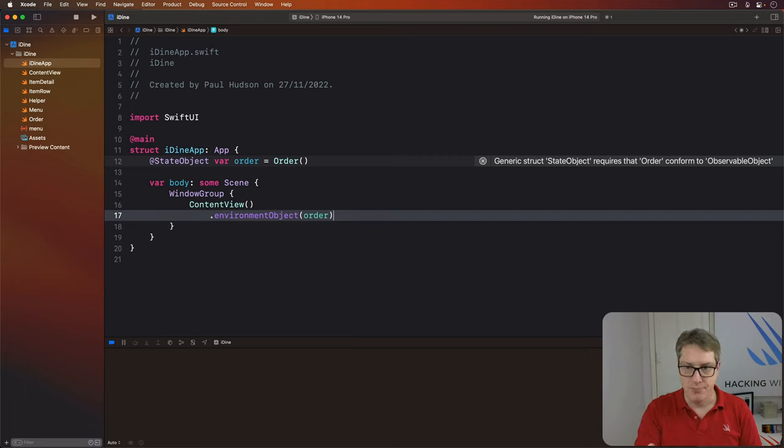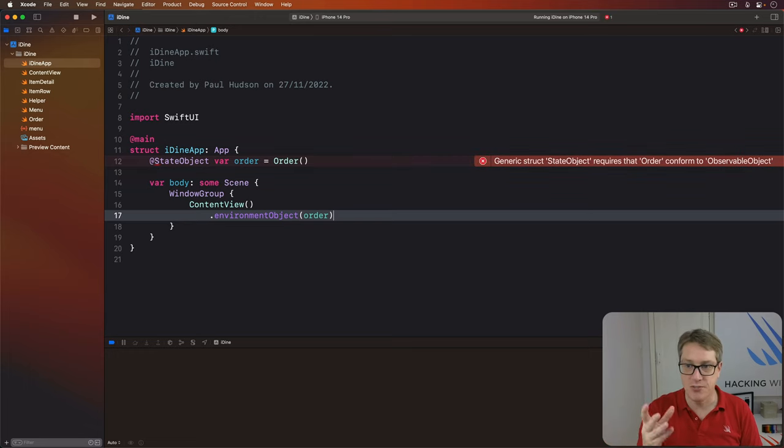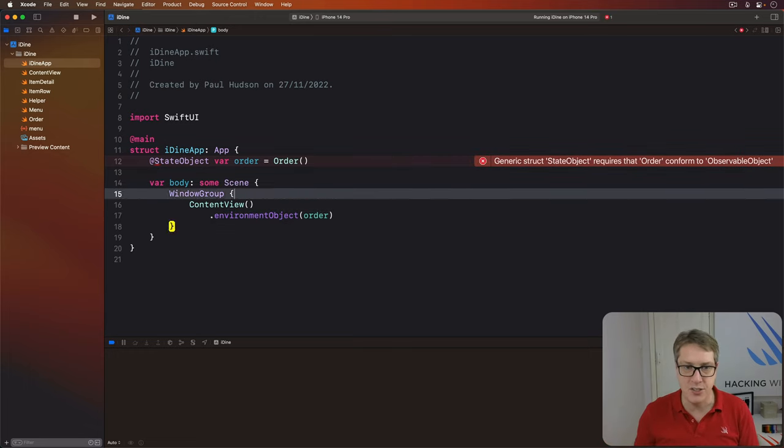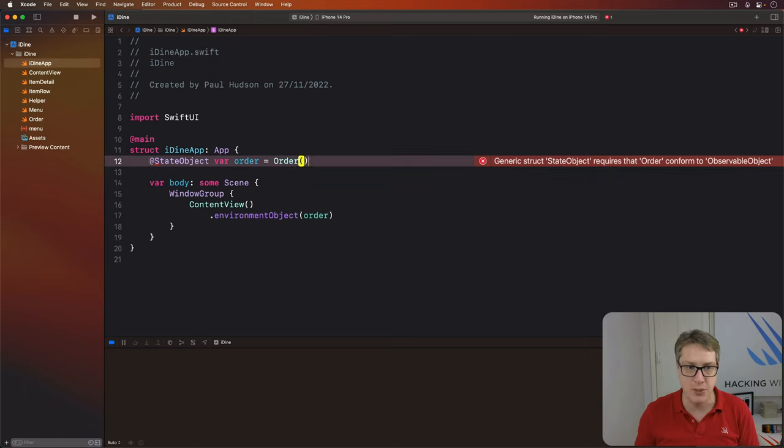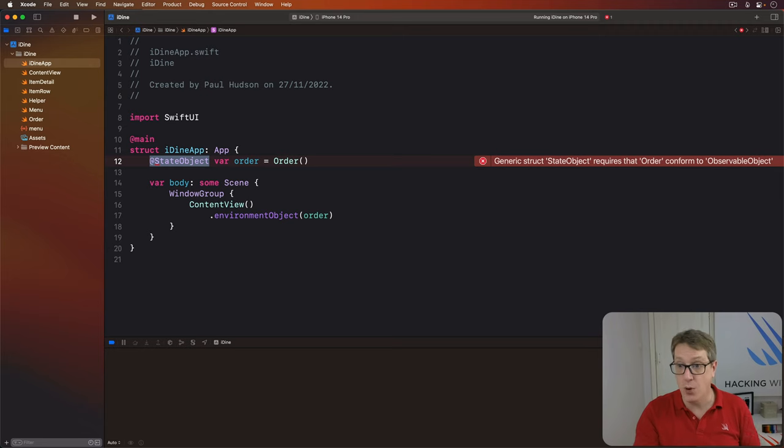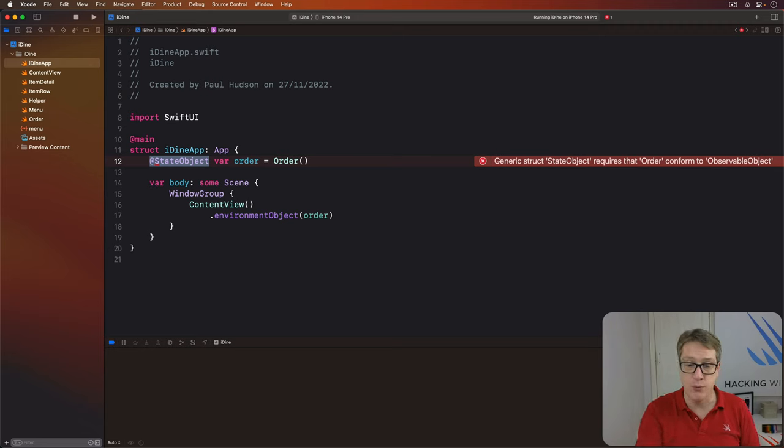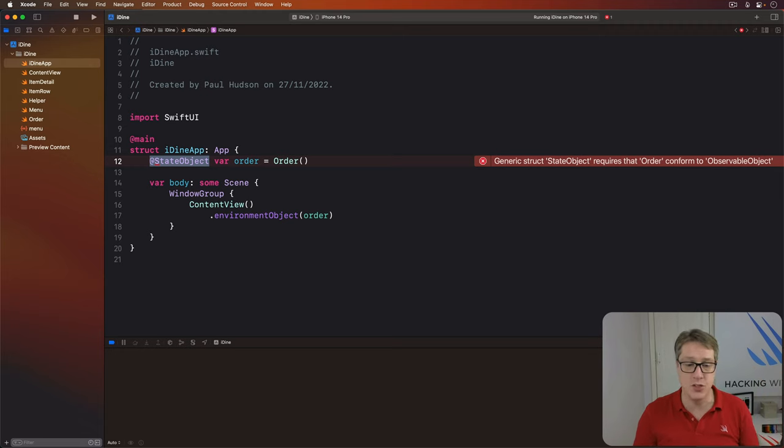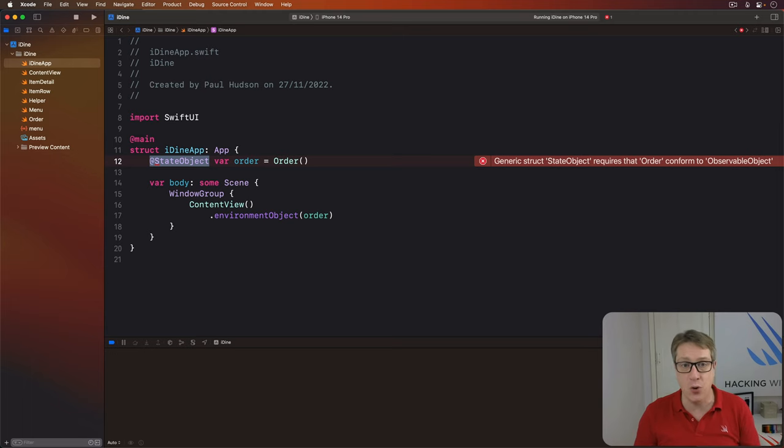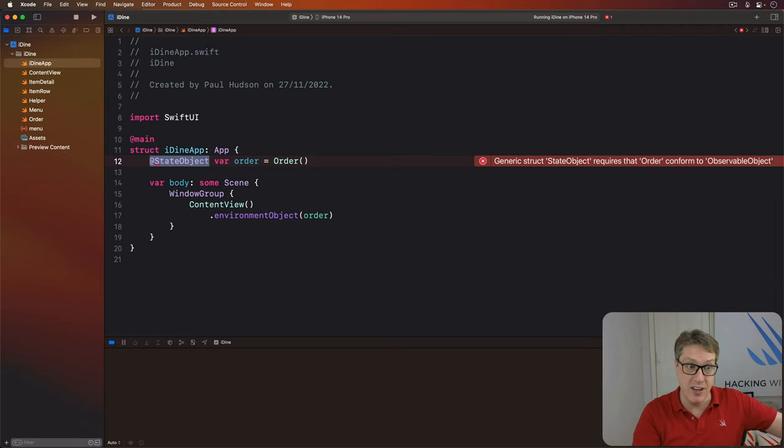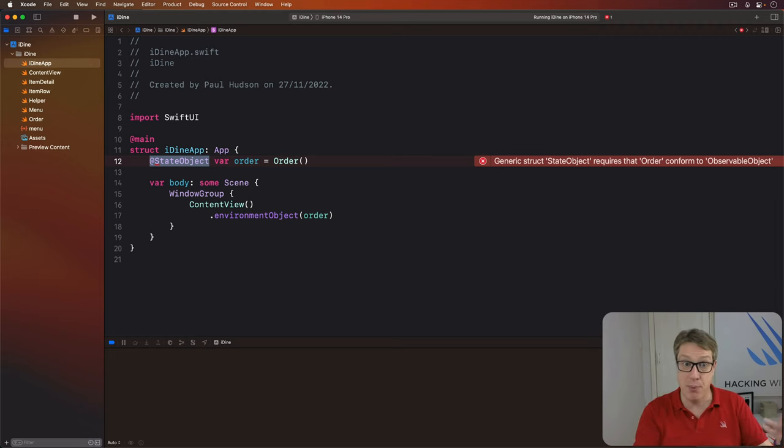As you can see, Xcode's very unhappy here. It does not like us using @StateObject with the order class. This is because it's telling us very clearly, the order class must conform to a protocol called ObservableObject. What this means is, SwiftUI doesn't understand how its UI is supposed to watch this order class for changes. It doesn't understand how it should send and receive notifications that the data has changed to reload any views that are watching it. That's part of the reason we have these environment objects.